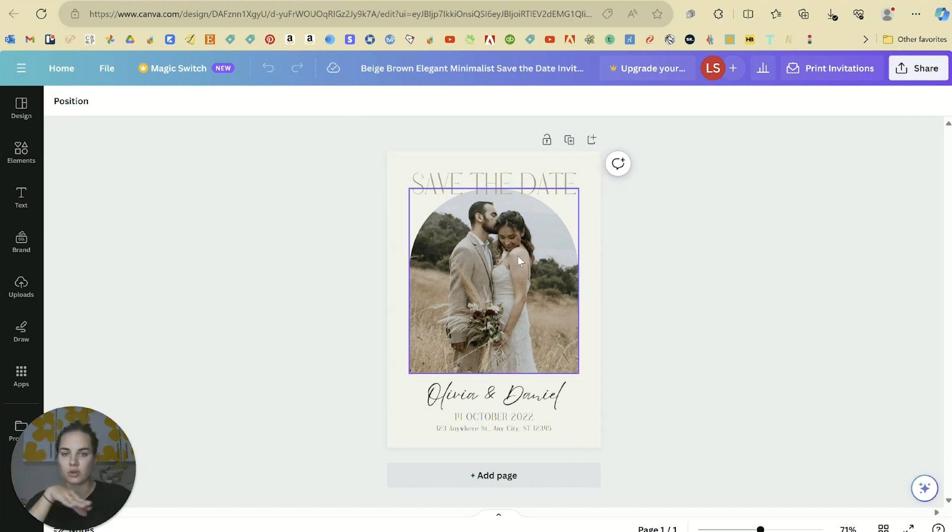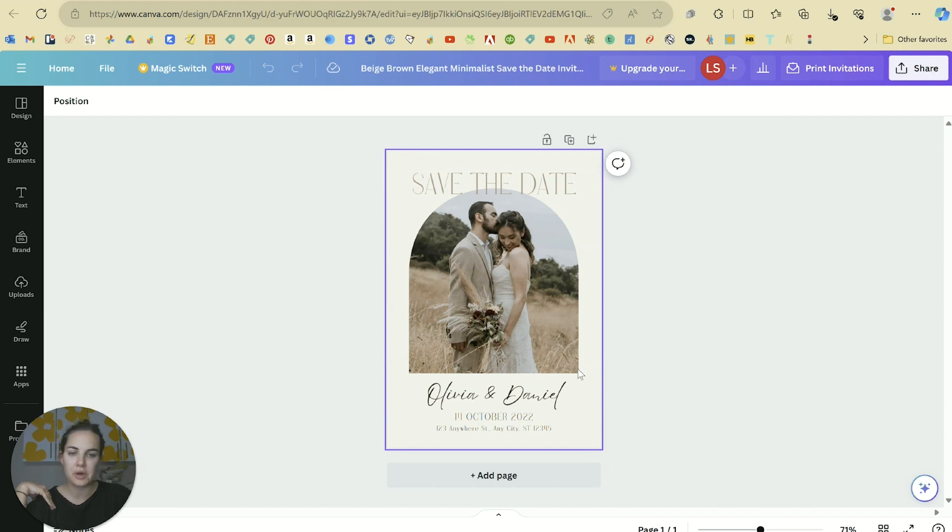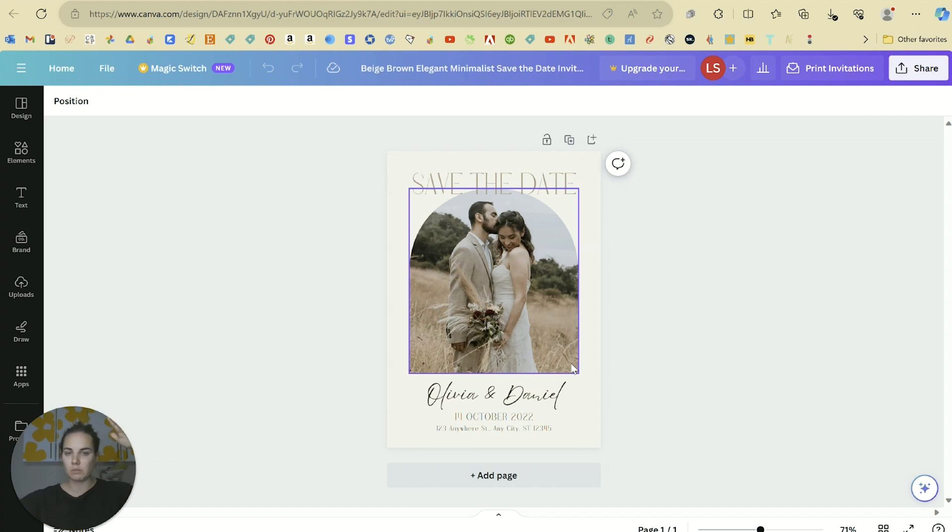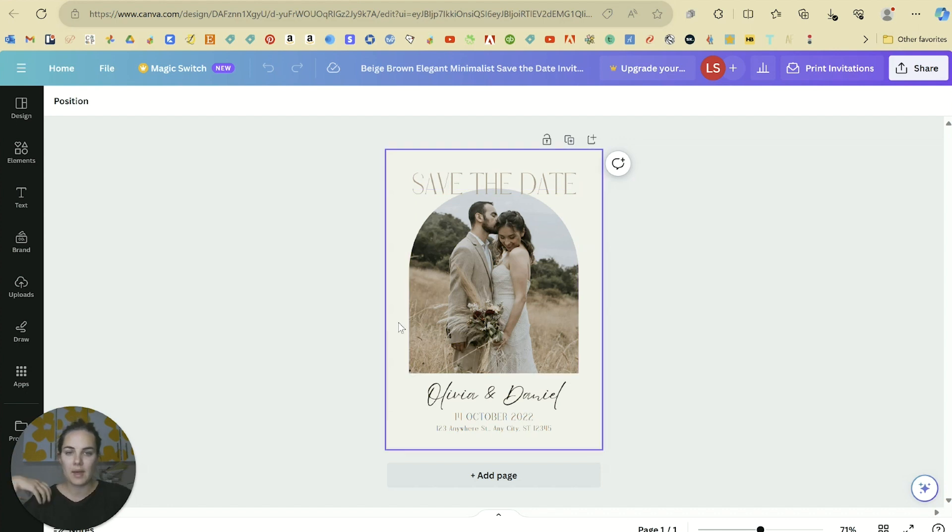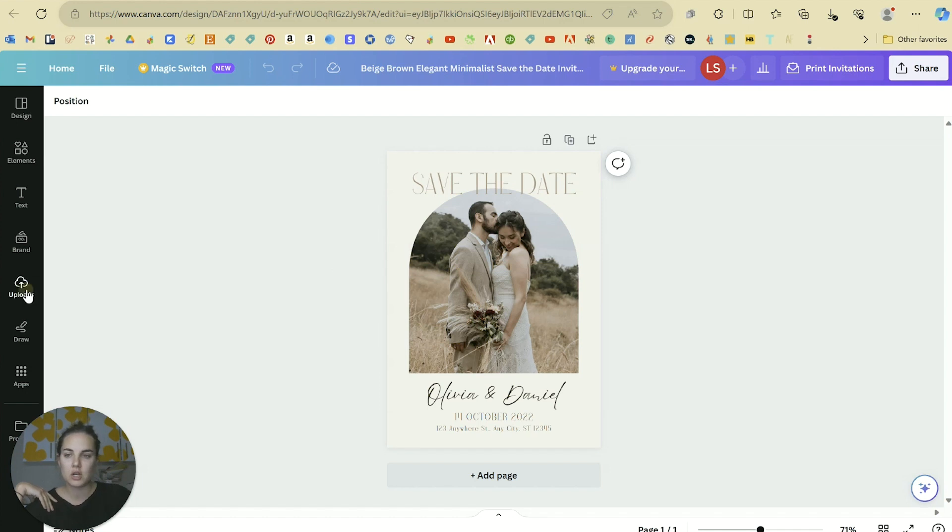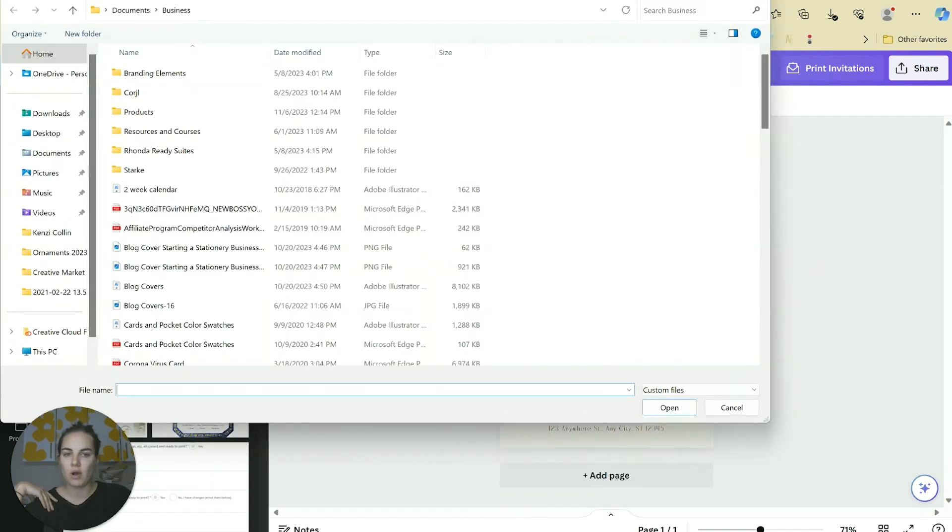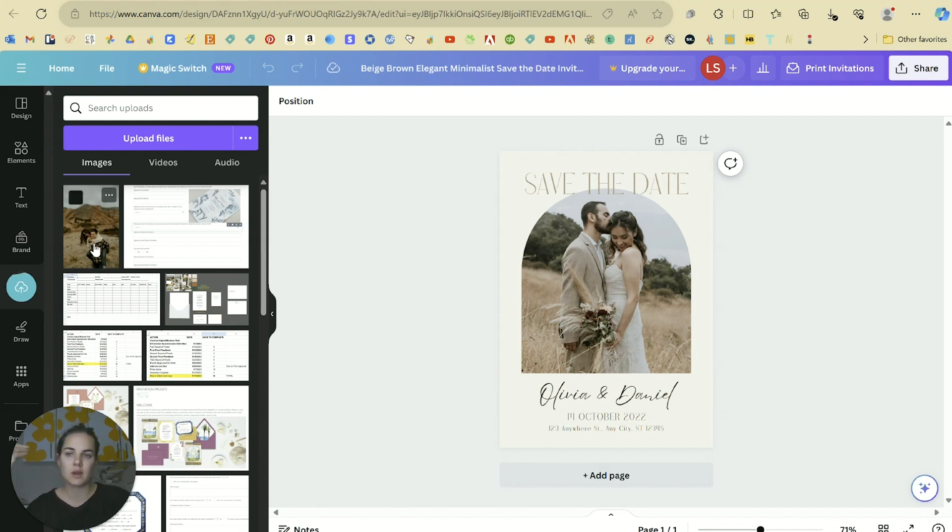Let's pretend we're not going to print them with Canva and I'll show you how to download it if you're printing in a different place. The first thing you'll probably want to do is change your photo to make sure it works with the color scheme, the fonts, and the overall vibe. Pay attention to the shape - it's kind of tall, like a little bit taller than a square, so we want something more vertically oriented.